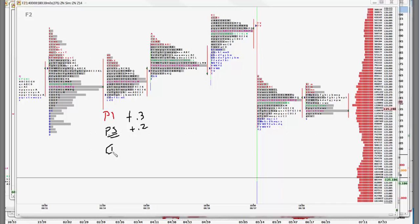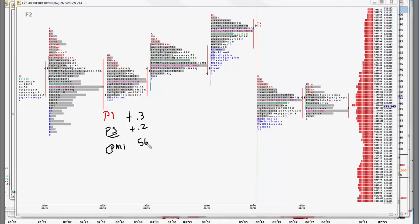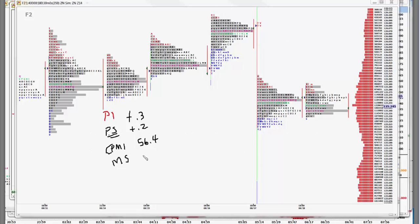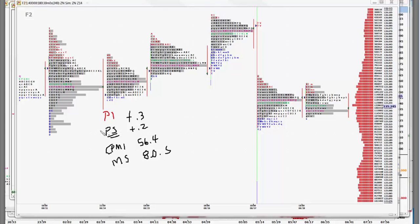Chicago PMI will be the second focus, 56.4 up from last month's number. And then Michigan sentiment at 80.5 up from last month's numbers, but both were lower last month. So this will be one, two, three, they all come at different times, they all should bring the market in.